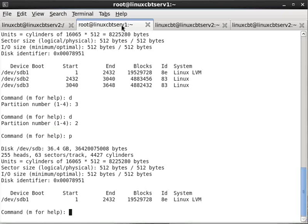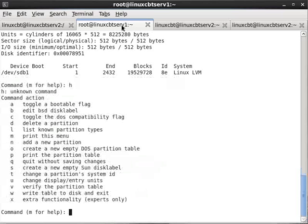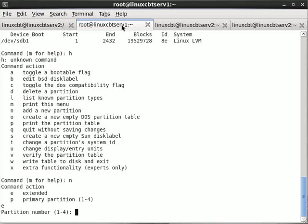That means we'll need seven partitions. We can do so using extended partitions by creating logical partitions within the extended partition. To make a new partition, type help and you'll see that the new partition option is n. We'll describe it as extended to use the rest of the disk, label it as partition number 2.